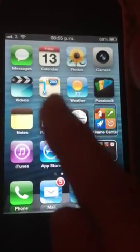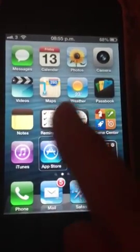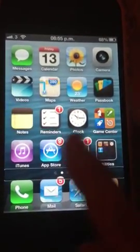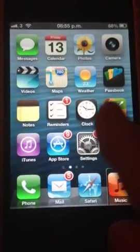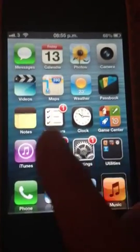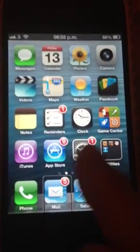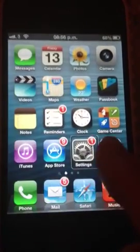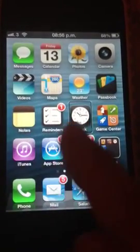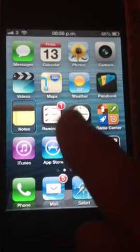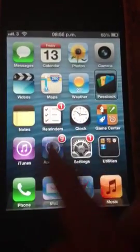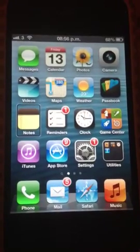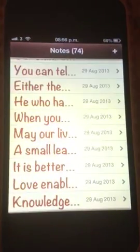Using the flick gesture, VoiceOver announces each app as I navigate: Reminders, Clock, Game Centre, iTunes, App Store, Settings, Utilities, Phone, Mail, Safari, Music — and then back: Safari, Mail, Phone, Page 1 on Utilities, Settings, App Store, iTunes, Game Centre, Clock, Reminders, Notes, Passbook, Notes. I'll come back to Notes again. Double tap to open.